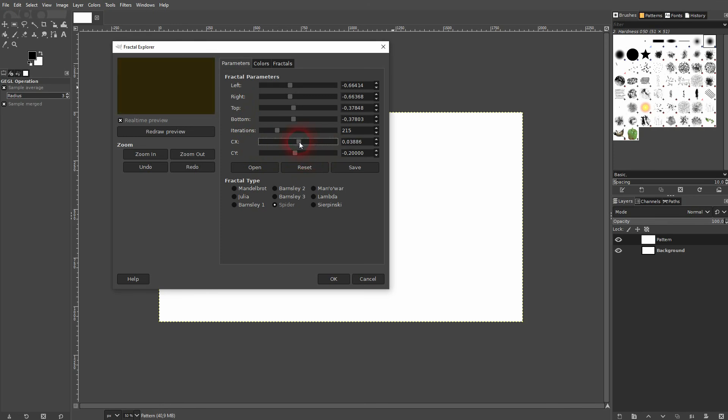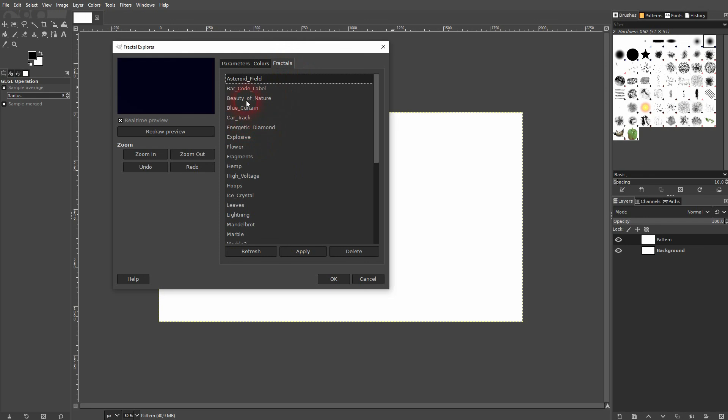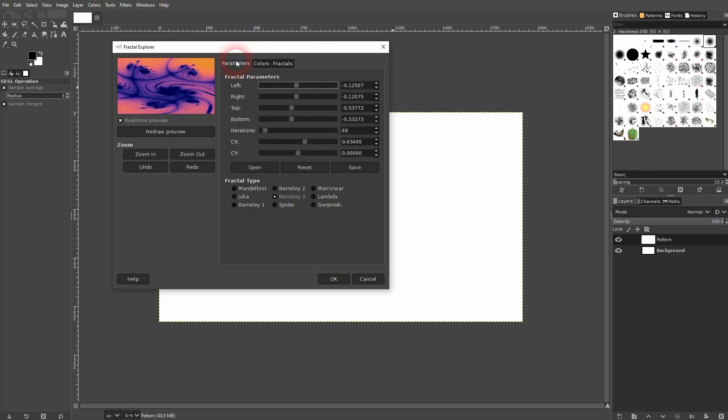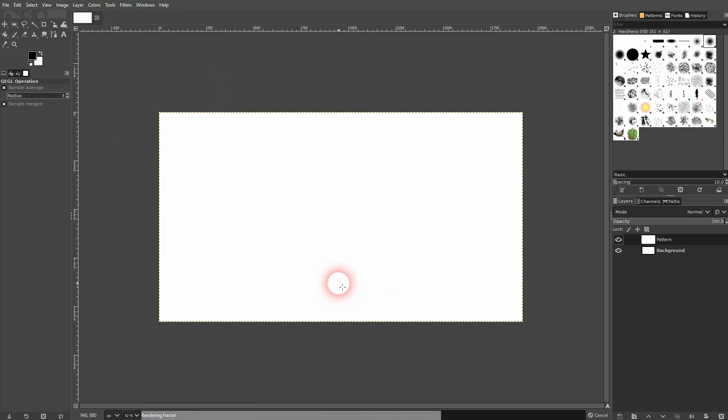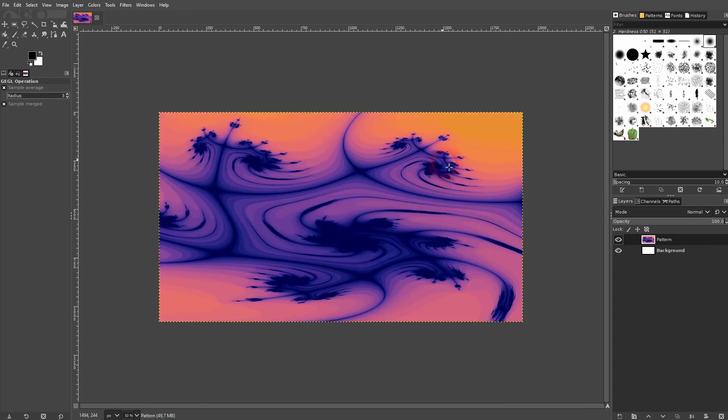If you just want to have an abstract background, the fractals is the most important part. Pick one that you like, apply it, maybe you want to add some minor adjustments, but for the most part, you're fine with just clicking on OK and you've got it on your new layer.